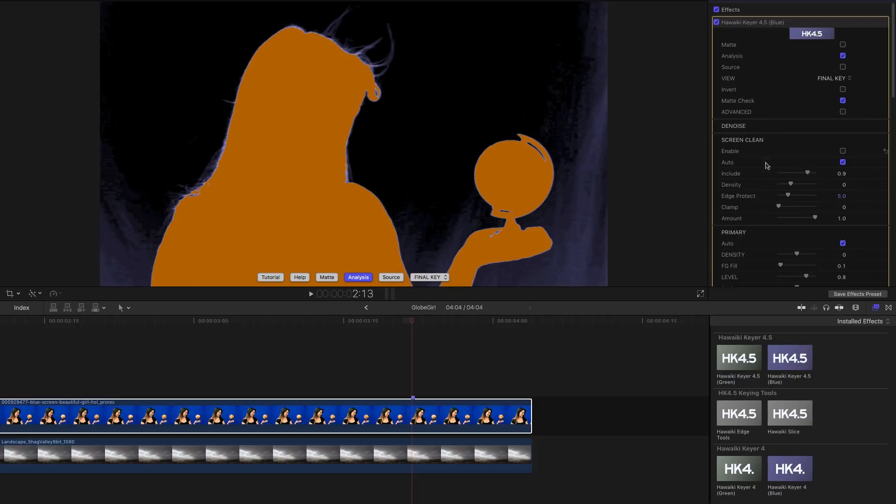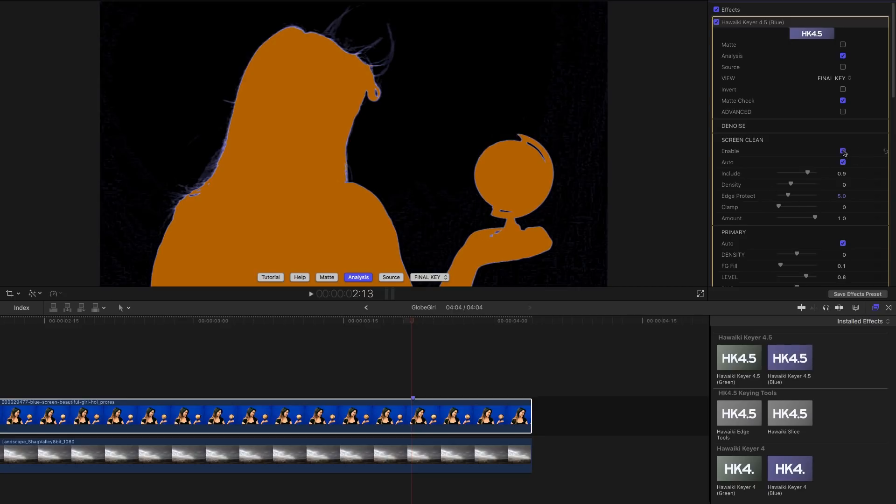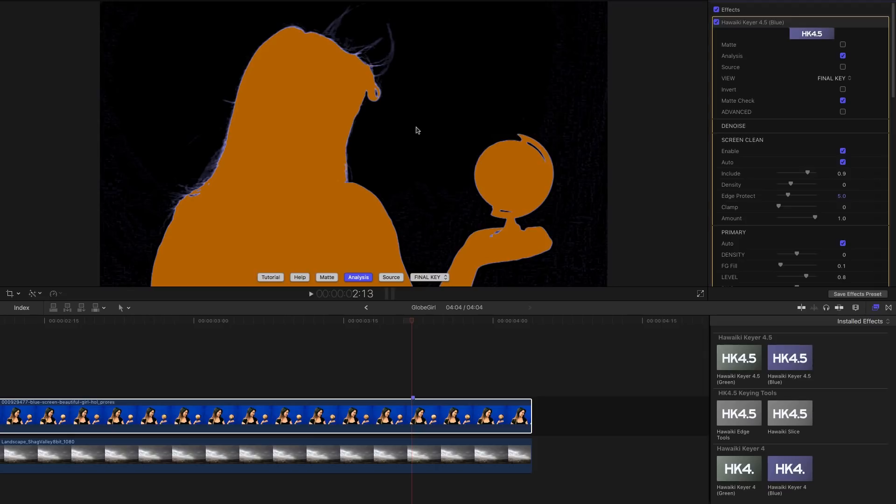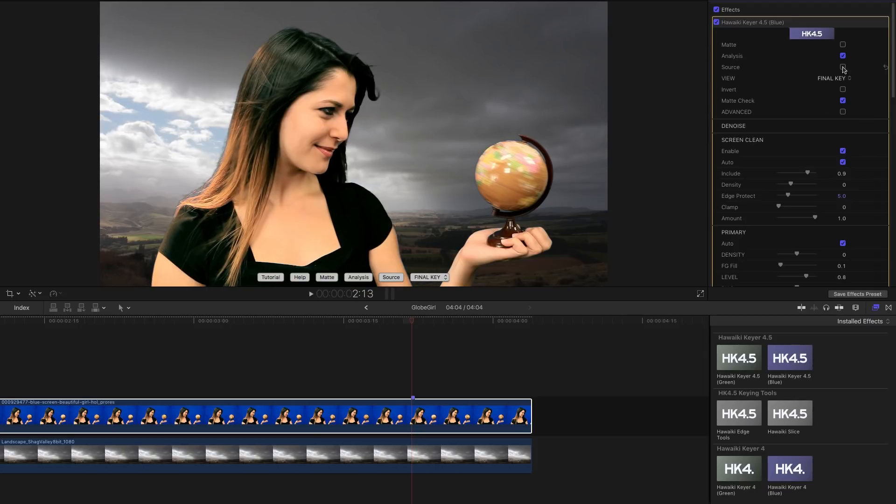So instead let's use the new Screen Clean module. I want you to look at what happens with these uneven areas of the screen. By enabling Screen Clean we've effectively cleared the backing completely and we've still got nice foreground detail. And there's our final key.